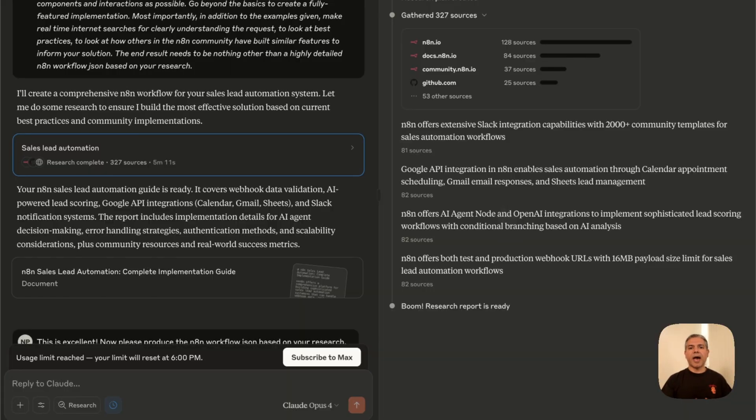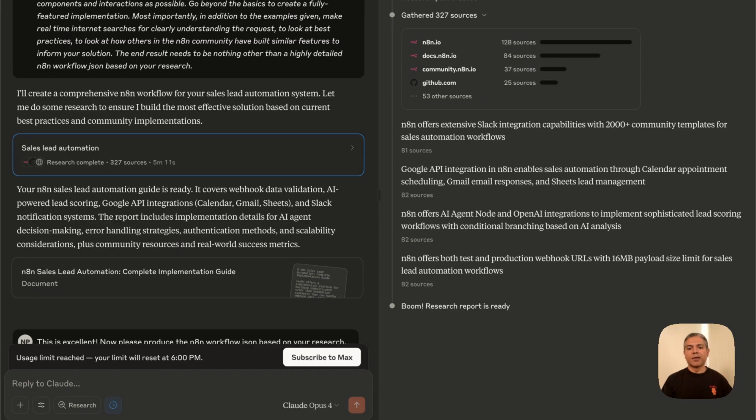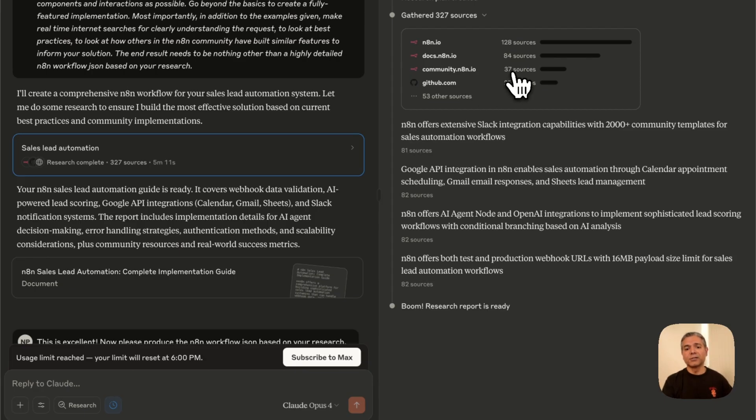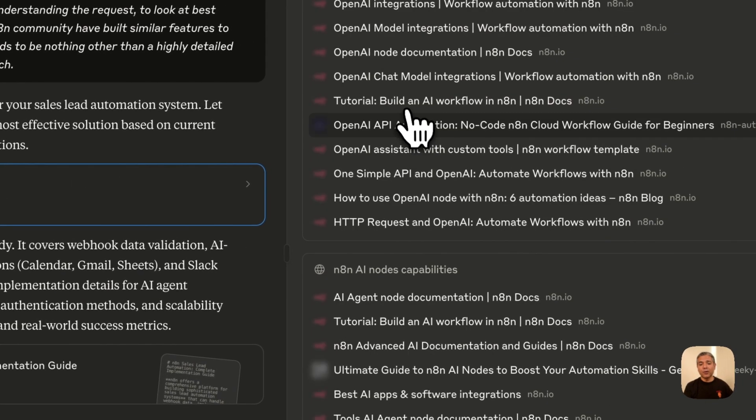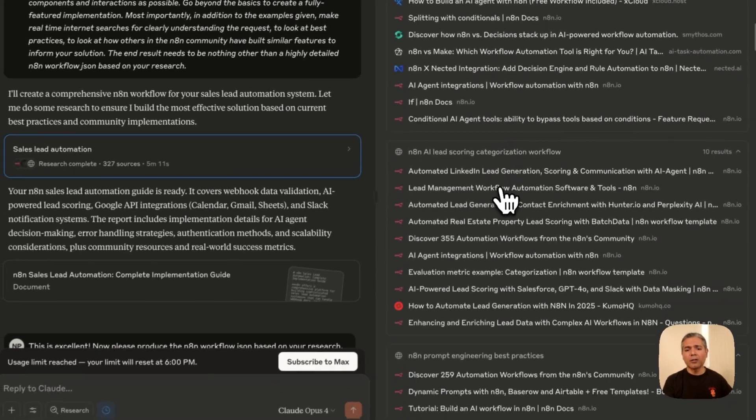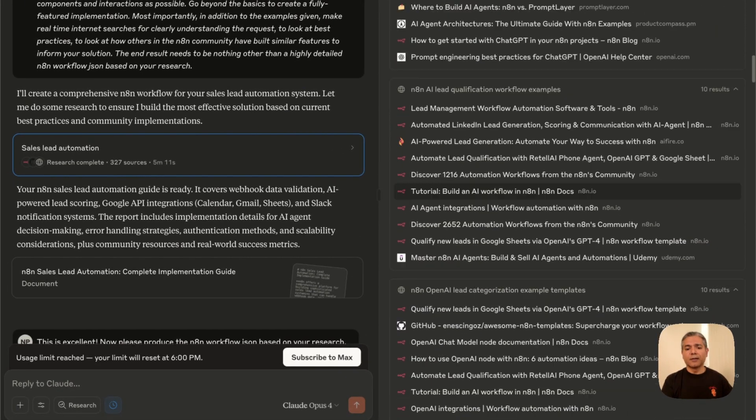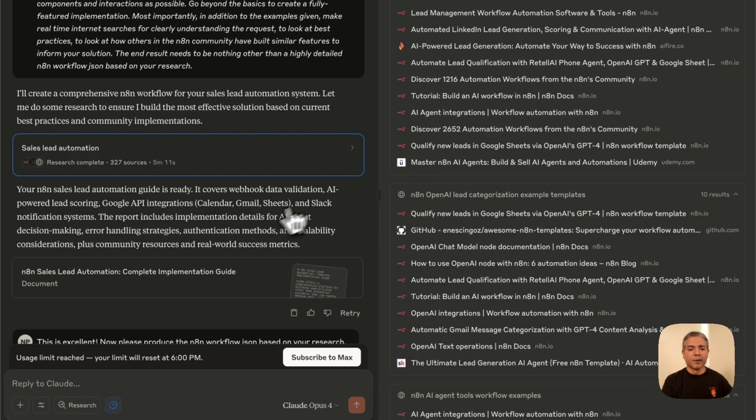This is where the power of Claude Opus 4 research and extended thinking comes into play. It's highly detailed. It's not just going to take whatever training data you've given within your Claude project, but it goes out and does a lot of extended web thinking. And if you look at some of these options here, community.n8n.io—this is what I really love. Claude went into the N8N community and actually searched and looked at 37 sources based on the information that we gave. N8N docs that it searched. So it's very cool. And then it even looked at GitHub and 53 other resources. Look at all the comprehensive research that Claude Opus 4 has done. Very impressive.